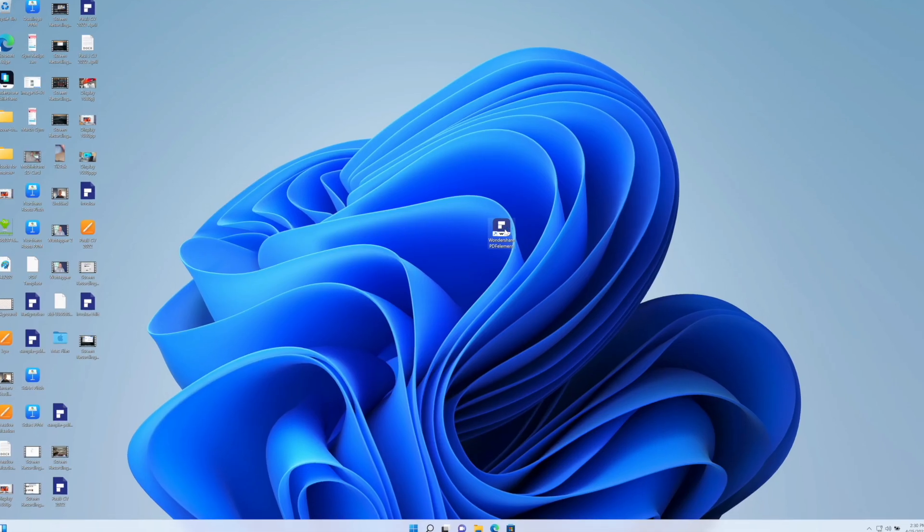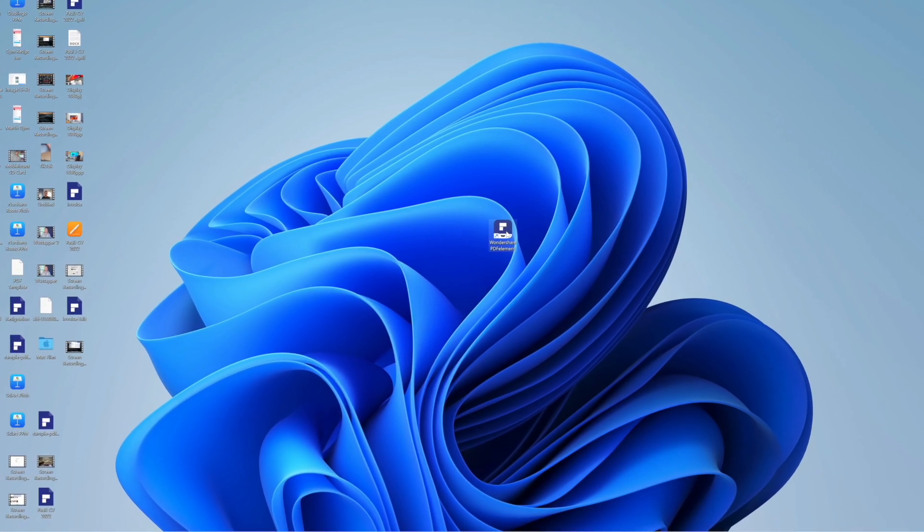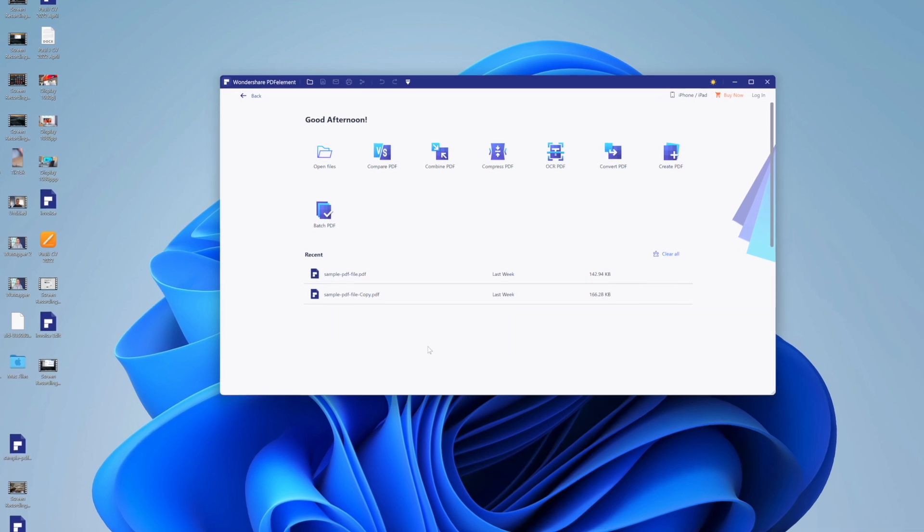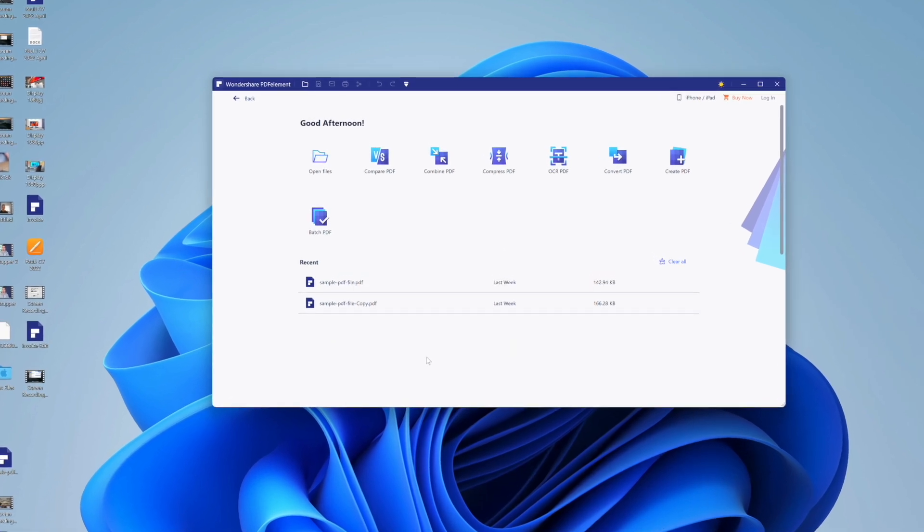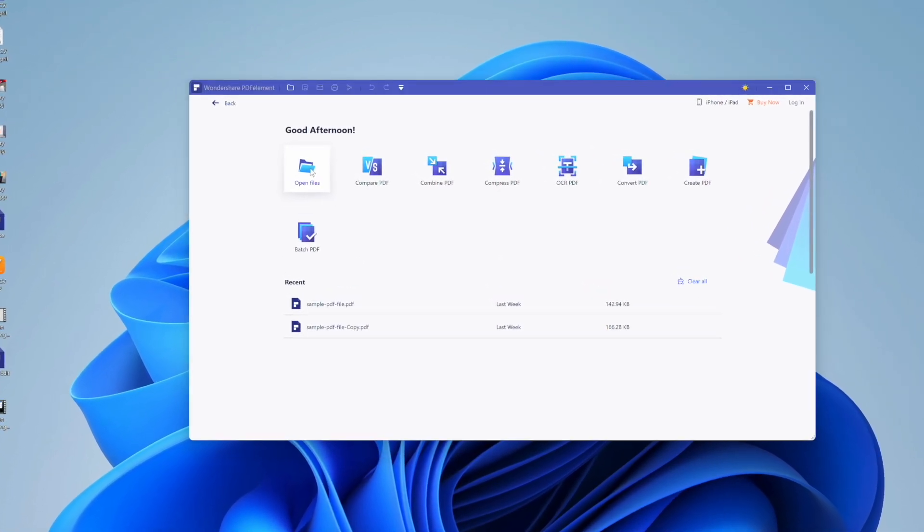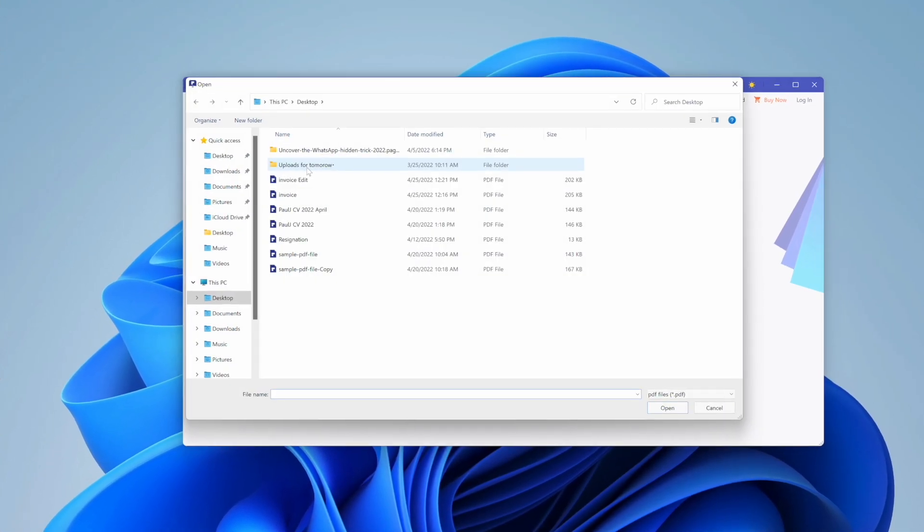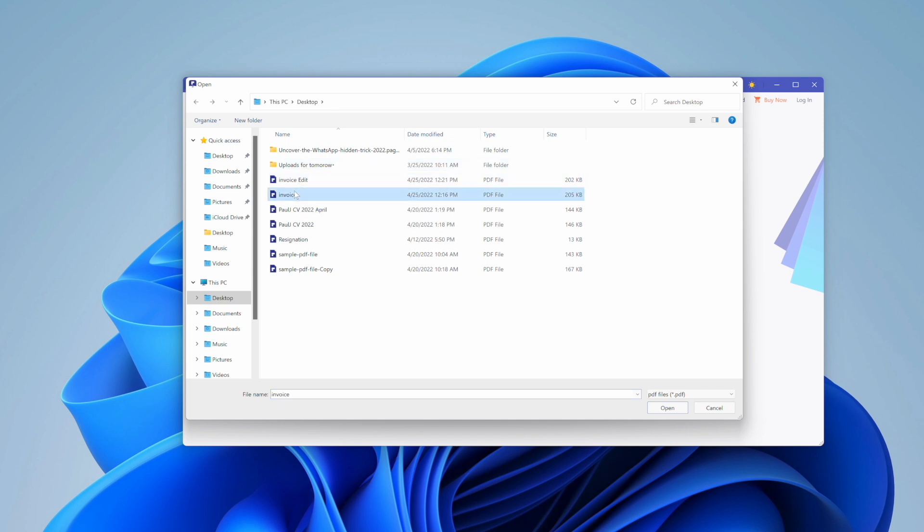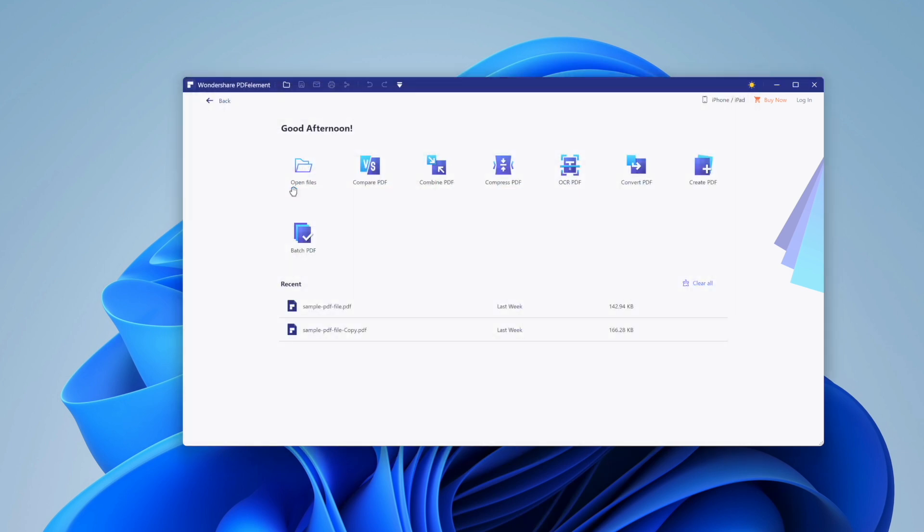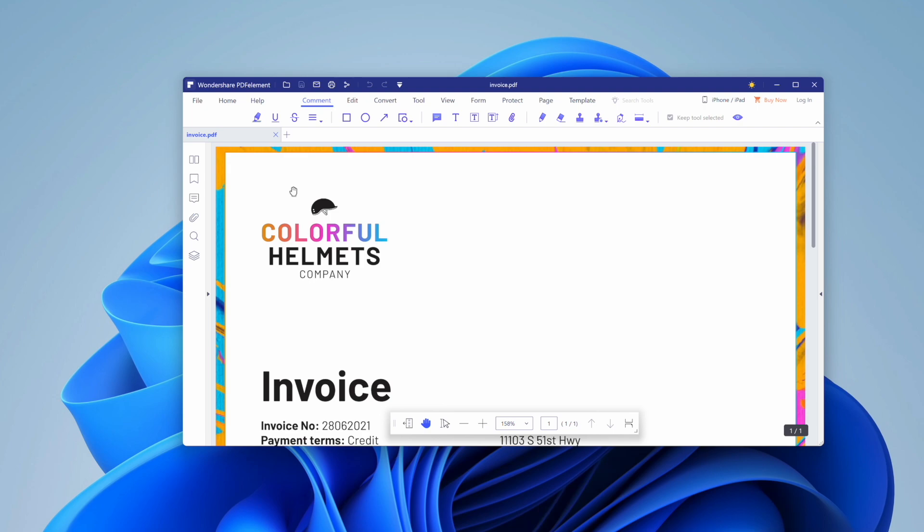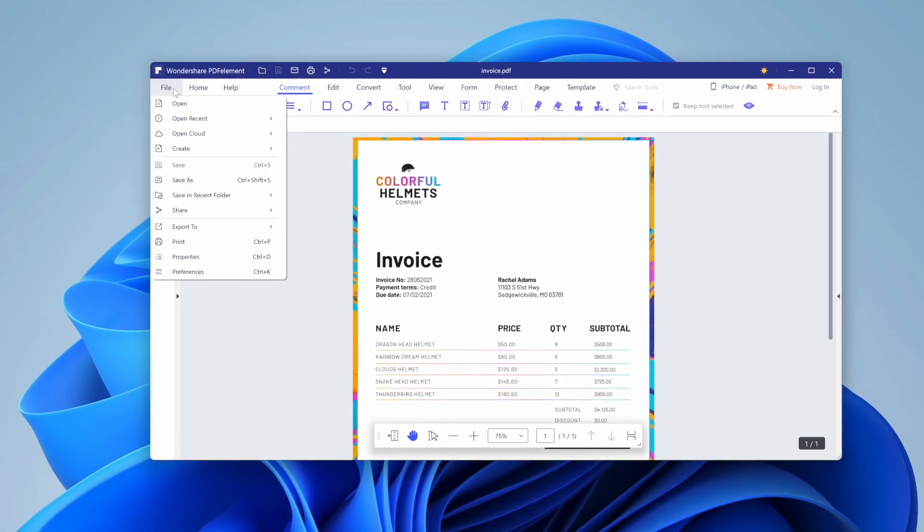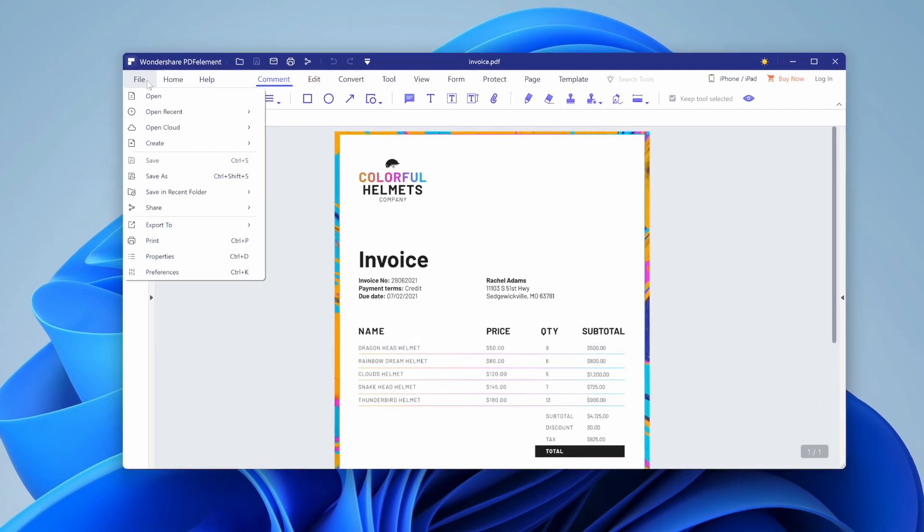When you're using a PC, you first of all need to open up the PDF Element application. Then on a Windows version, you have to navigate to the folder where your PDF document that you want to use is saved. After this and it's open in PDF Element, you need to go to File and then scroll down to where you can see Properties and then just select the Properties tab.